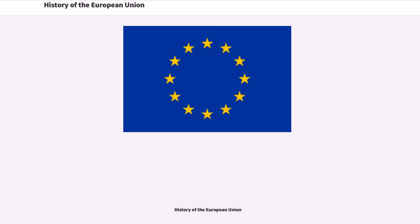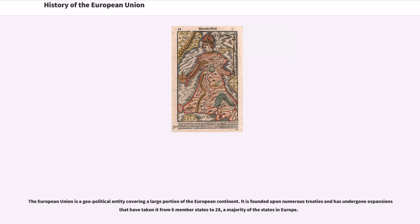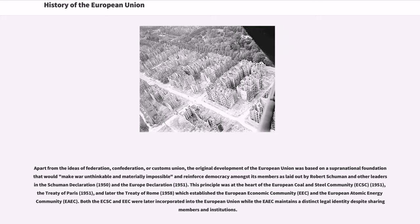History of the European Union. The European Union is a geopolitical entity covering a large portion of the European continent. It is founded upon numerous treaties and has undergone expansions that have taken it from six member states to 28, a majority of the states in Europe. Apart from the ideas of federation, confederation, or customs union, the original development of the European Union was based on a supranational foundation.